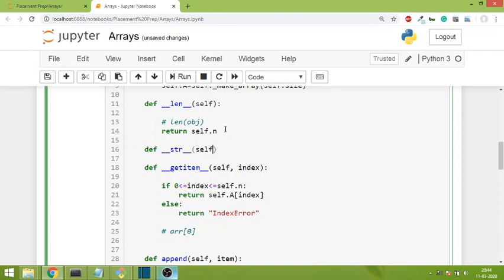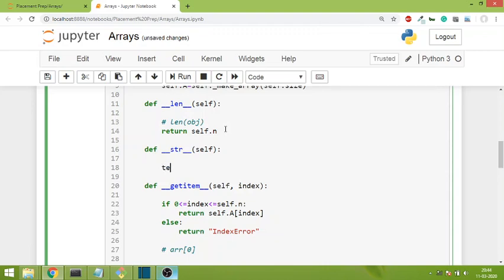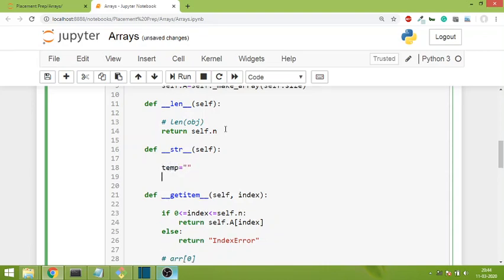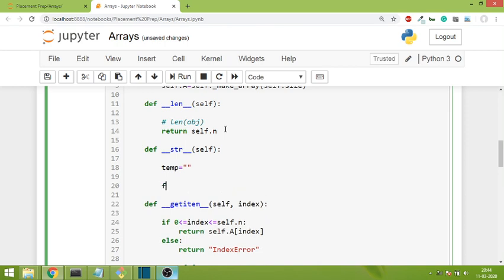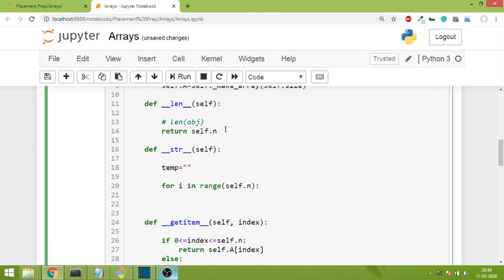We'll go to the class and write def __str__ and pass self. Now what we have to do is print out the content of the list inside square brackets with every item separated by a comma. Let's create a variable temp which would be initially an empty string, then run a loop for i in range of 0 to self.n.